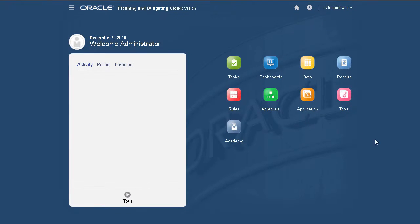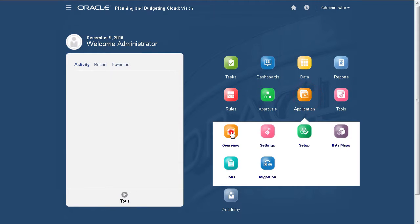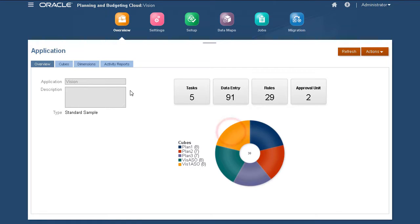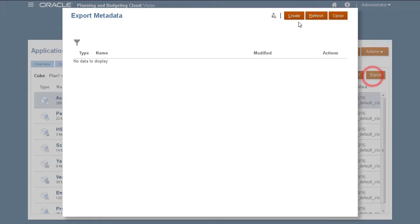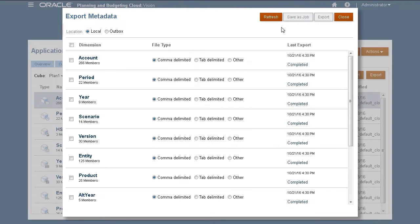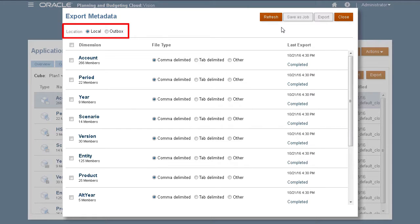In Planning and Budgeting Cloud, I'll navigate to the Export Metadata page and create a new export job. The location determines if you want to export and download a file to your computer or store the file on the server.